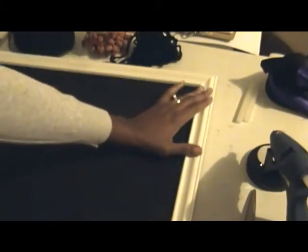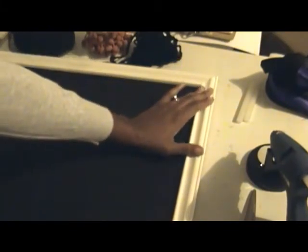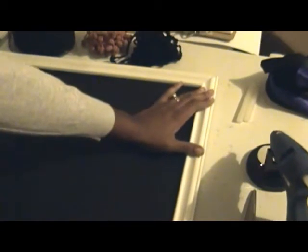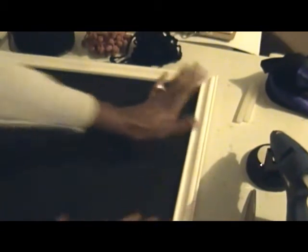To me, hot glue is just the easiest way to do something like this. You could get out your staple gun or something like that, but to me hot glue is just so fast, it's so easy. I use a high temp hot glue gun which when it cools off it's not going to move.